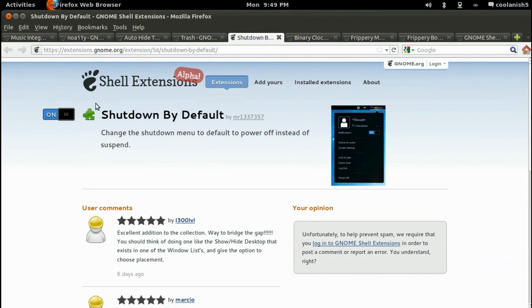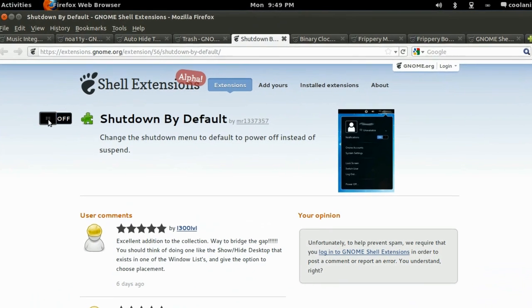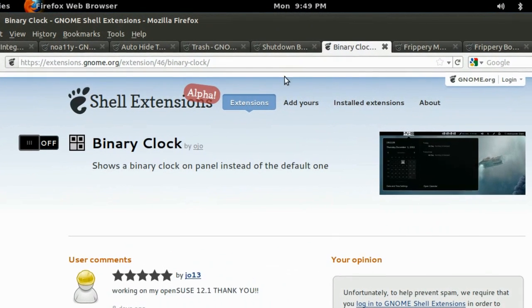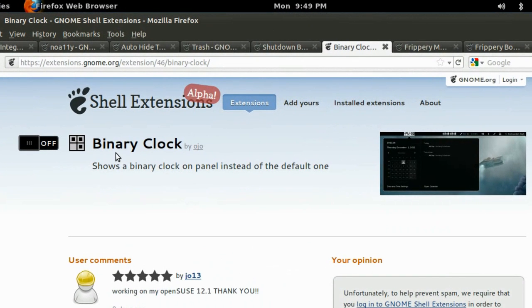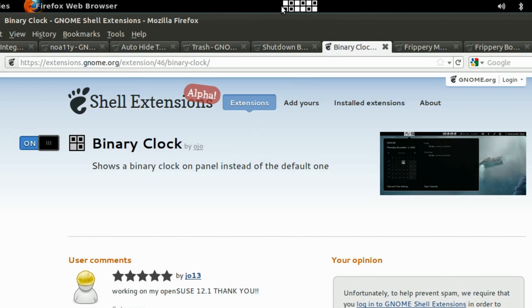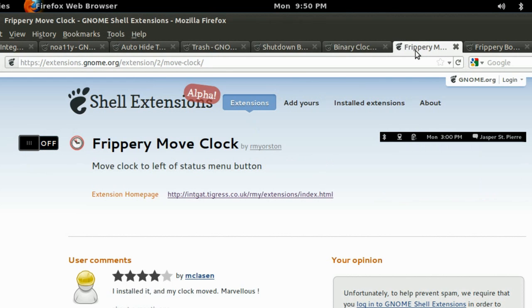The next option or extension is the Binary Clock extension. So this extension shows a binary clock instead of the default one. So if you turn it on, you get a binary display of the clock. Please don't leave a comment on how to read the values because even I'm clueless on that. So just turn it off and on.